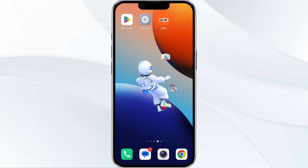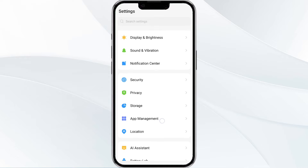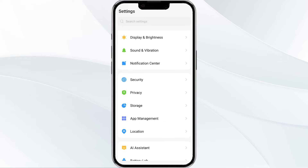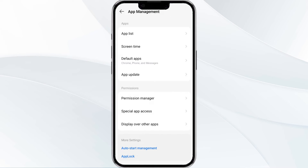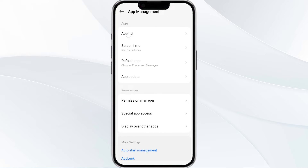To do this, open your phone settings and navigate to the app manager. After that, select the ANW app from the app list.